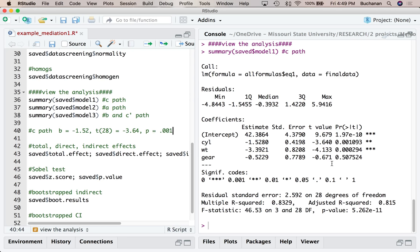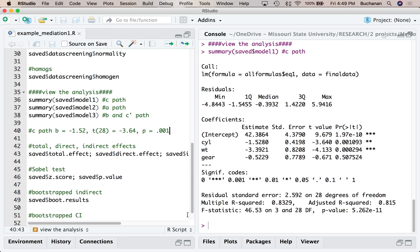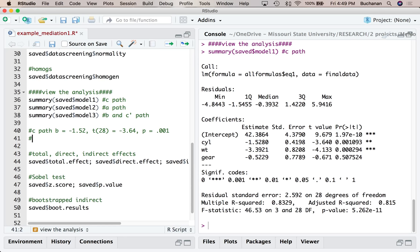You could also report weight and gear if you're interested in the covariates, but if you're just covarying them out you don't have to report them. R squared is 0.83 — so we're predicting almost all of the miles per gallon variance. You could also report the F statistic: F(3, 28) = 46.53, p < 0.01, R² = 0.83. I don't always see F numbers when people do simple mediation as they're more interested in the paths, but that's how you'd report it.